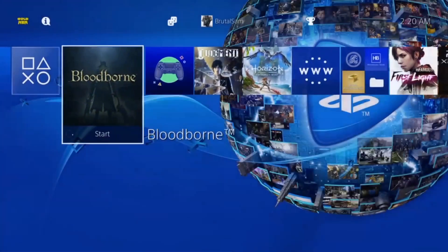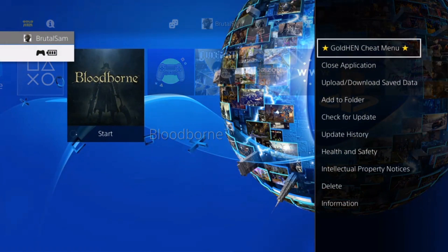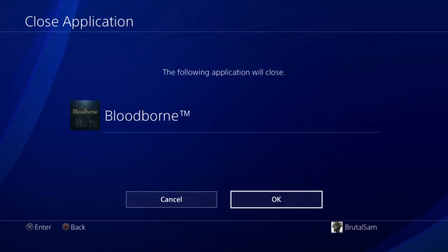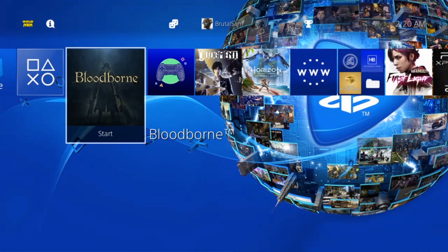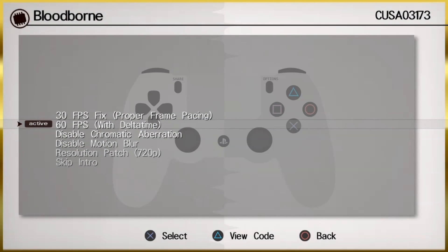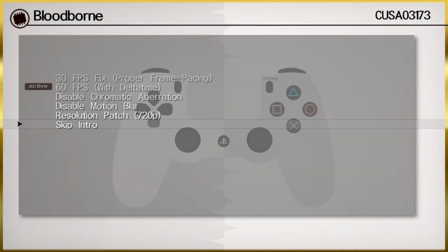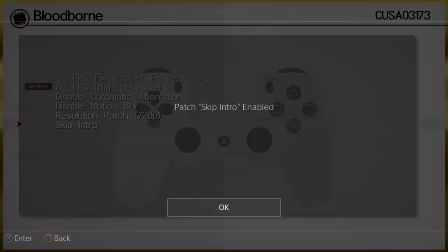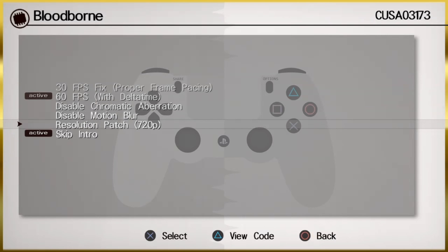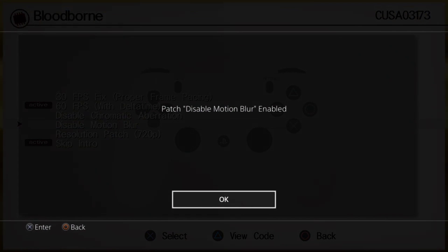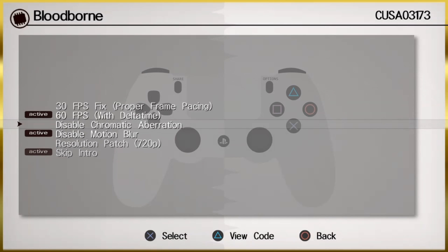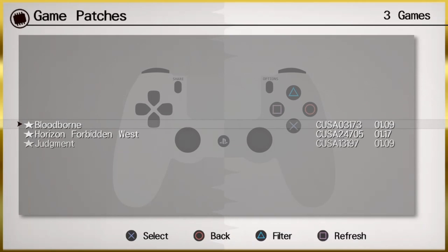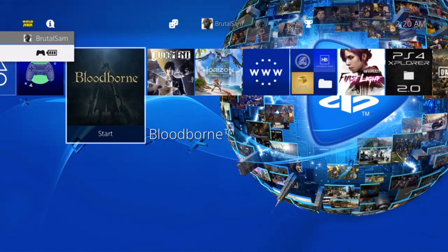Now let's try to do something else. We're going to try another patch, skip the intro and disable motion blur. All right, so now I have three patches here. Let's go ahead and see if it does indeed skip the intro.